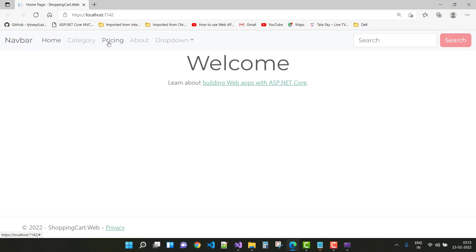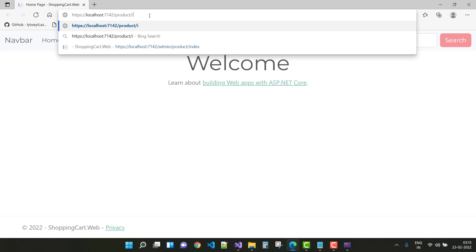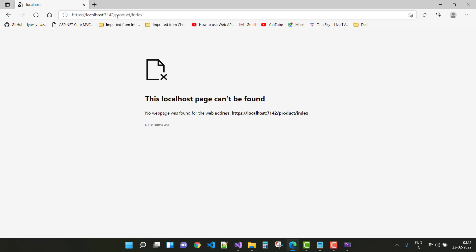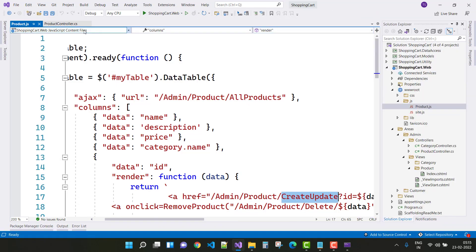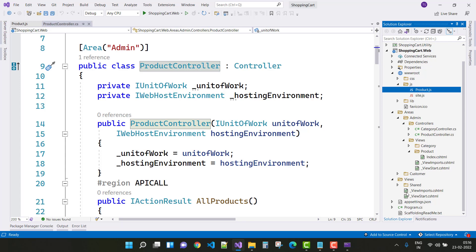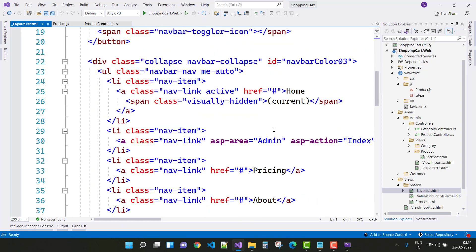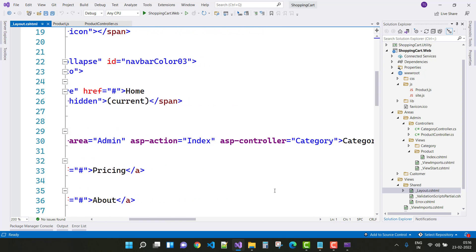Just navigate the request — that is the Product/Index. But Product/Index is actually inside the Admin folder, or the Admin area. So just navigate the correct URL. Go to the URL and add a few lines of code into your layout.cshtml file to navigate to your URL.